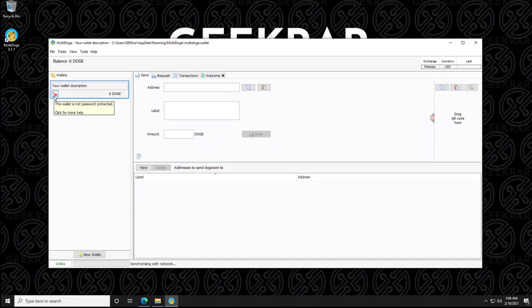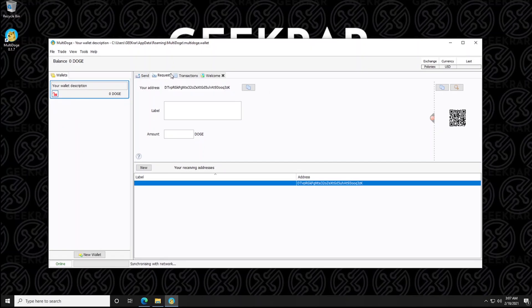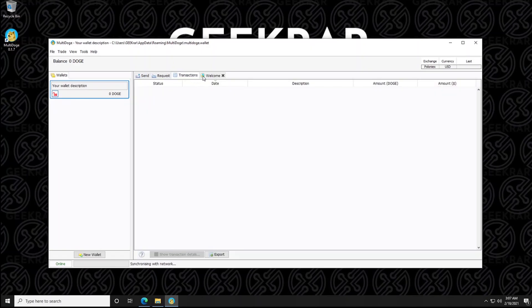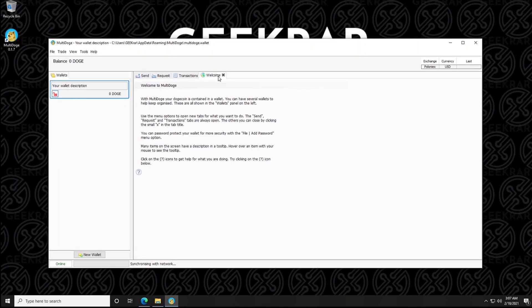OK, so here we can see that the wallet padlock is unlocked. So there's no password associated, which means it's not secure. So the first thing that you want to do to make sure that it is secure is you're going to want to add a password.